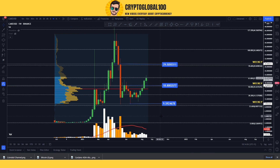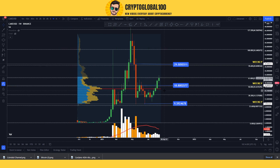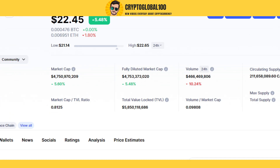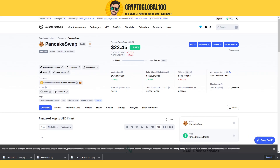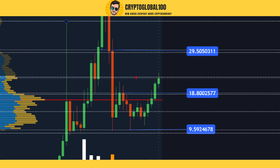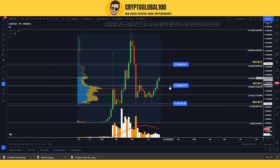Please let me know in the comment section what you think. Looking at CAKE on CoinMarketCap, you can see the volume went down 10% — this is because it has reached the resistance area. I'm a big fan of support and resistance, and I always draw resistance and support levels. These are also weekly levels.